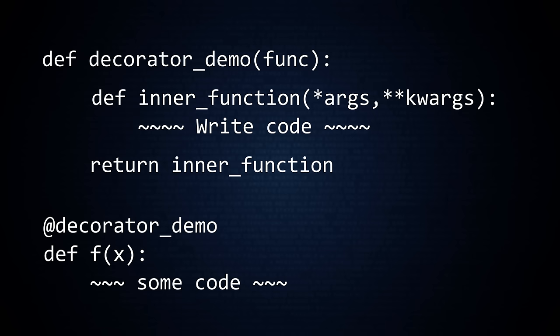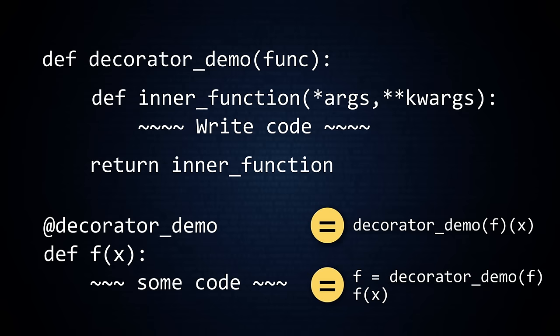Now, whenever you call the function, Python will actually execute this code. Here is a different way to see how Python interprets the decorator notation.